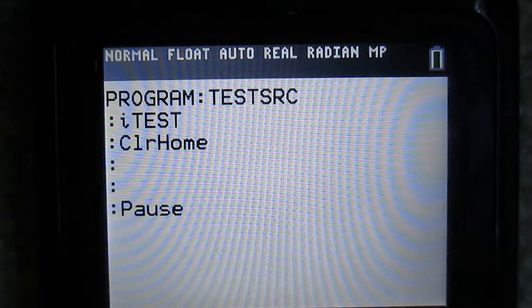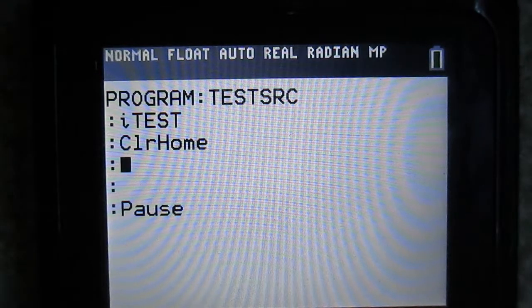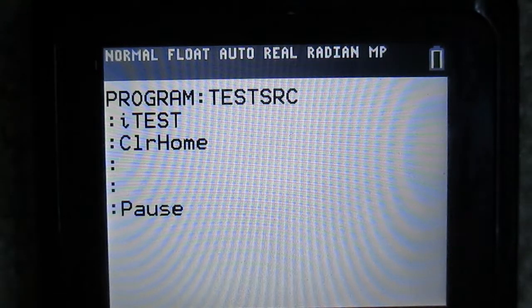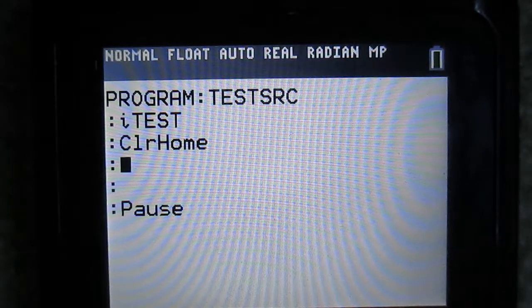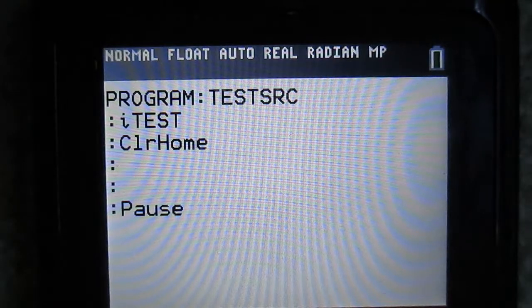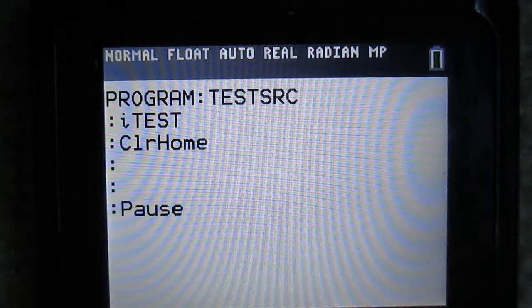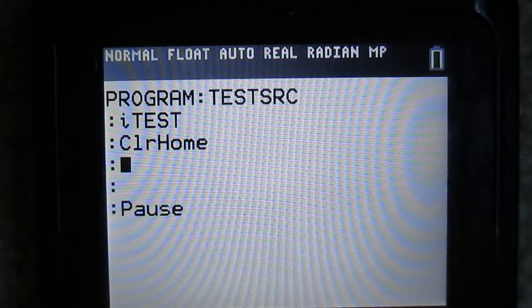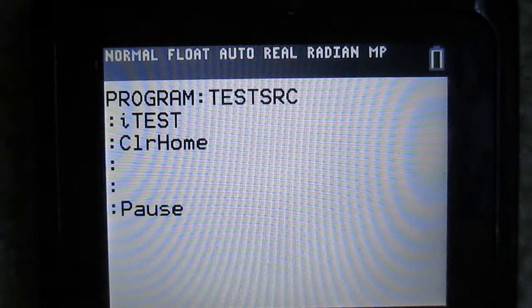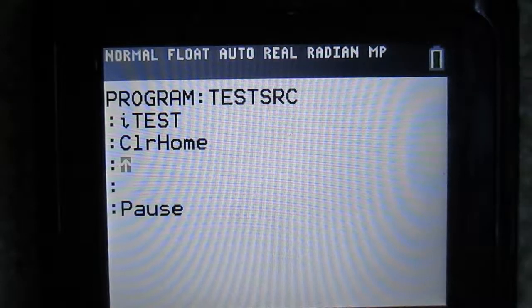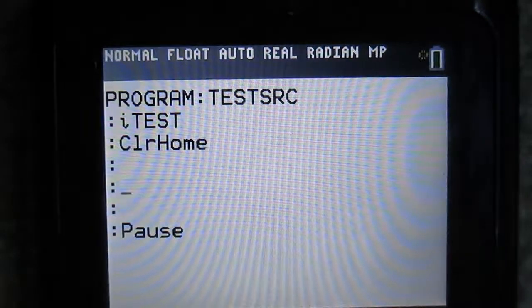Hello, and welcome back to another video in my ICE YouTube tutorial series. Today I'm going to be going over if statements, else statements, and basic variable manipulation.